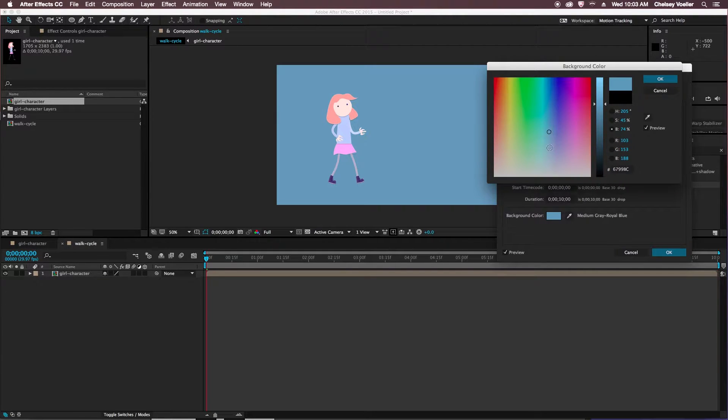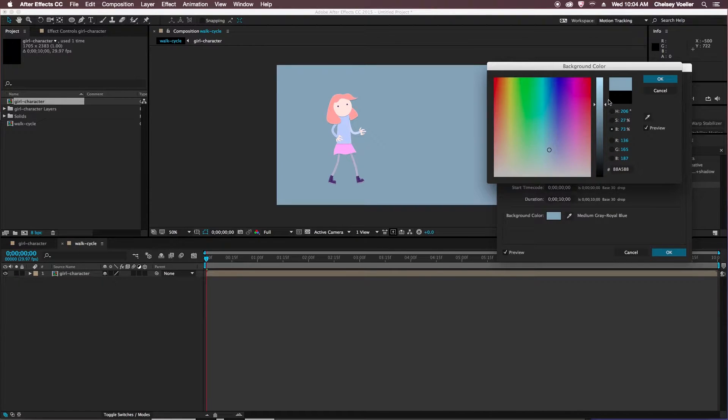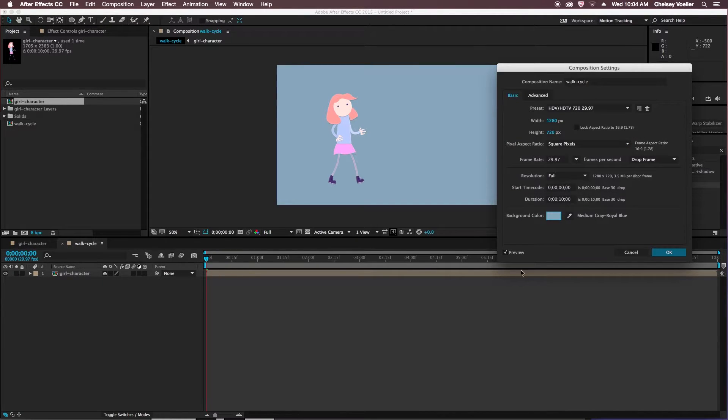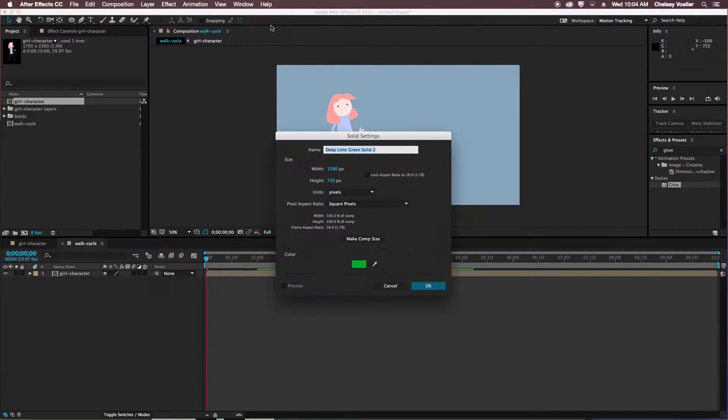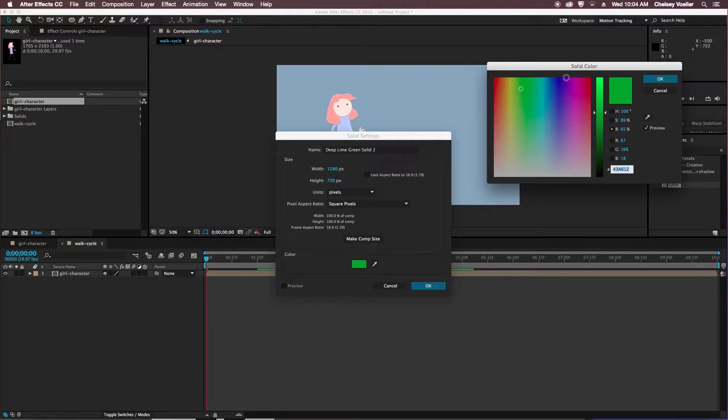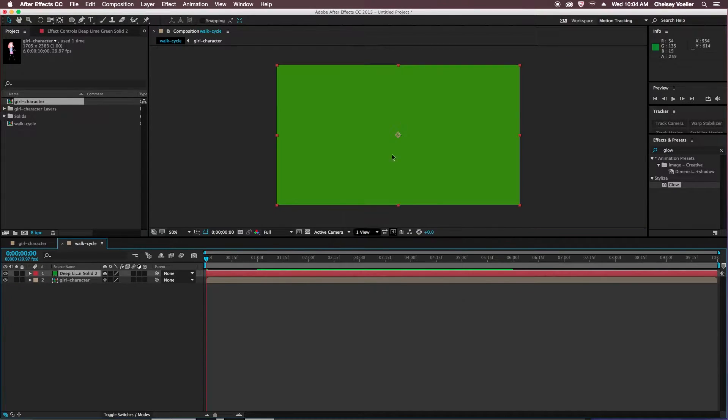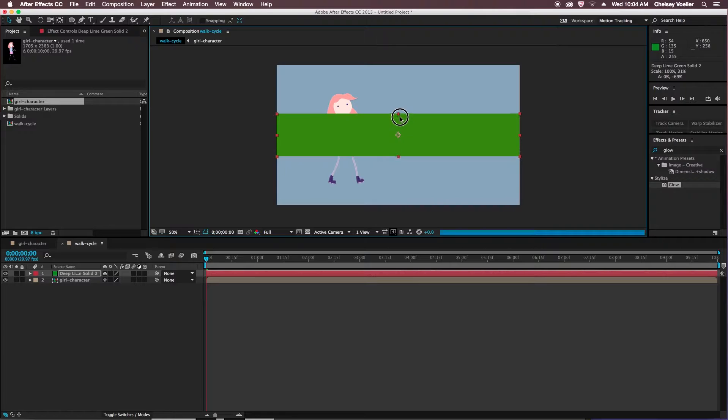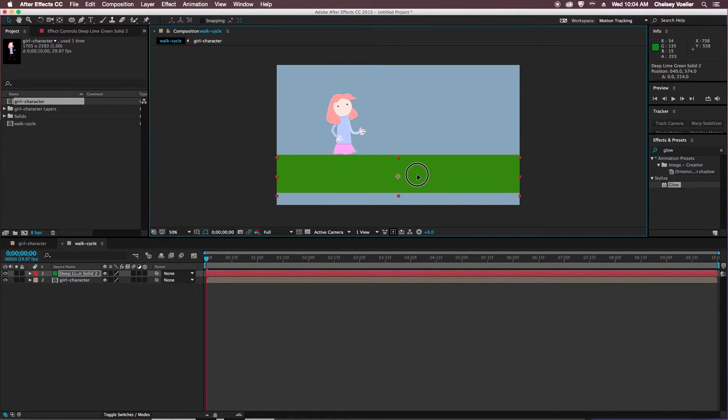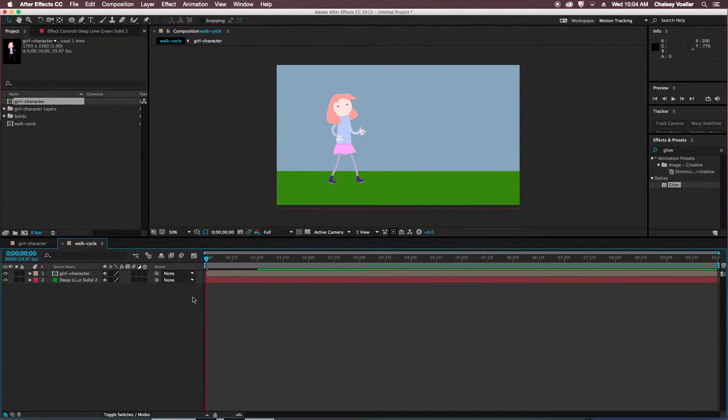Maybe it's kind of a gloomy day. So I'll go with that blue color here, and then I'll create a new solid layer for the grass. So I'll change that to maybe a darker green. And resize that, and reposition it down at the bottom of the composition. And also reposition it in the layer, so it's behind my character.